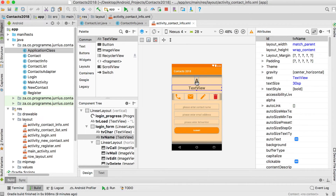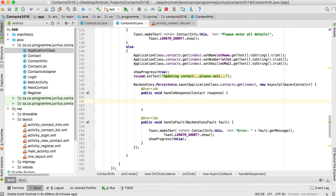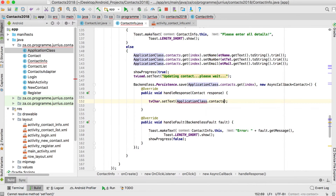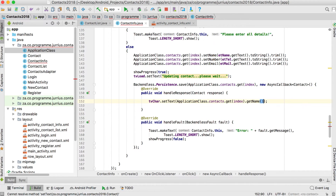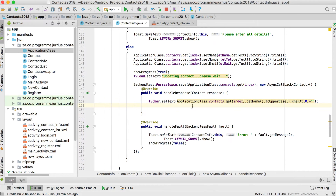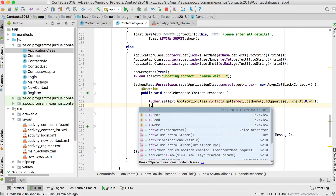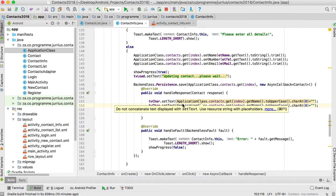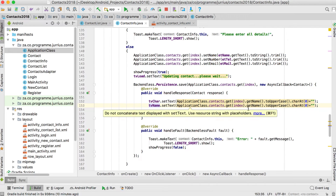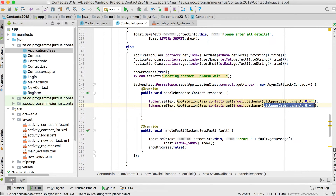We also need to update the two text views — tvName and tvChar. For tvChar, we set the text to applicationClass.contacts.get(index).getName.toUpperCase.charAt(0). For tvName, we set the text to the contact's name without converting to uppercase.